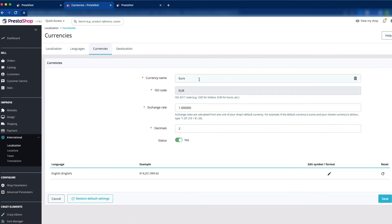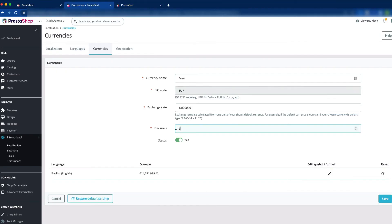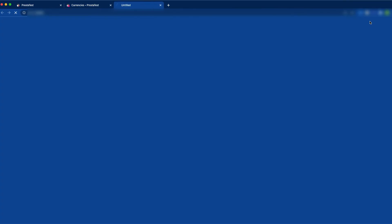Here you can see the currency name — you can change the currency name if you want, but you cannot change the ISO code. You can change the exchange rate here. The exchange rate is calculated from one unit of your shop's default currency. The decimal is set to two, meaning two digits will show after the decimal point. If you change it to four, four digits will show after the decimal — it has been successfully updated.